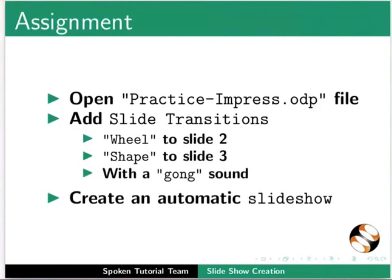As an assignment, open Practice-Impress.odp file. Add Slide Transitions: Wheel to Slide 2, Shape to Slide 3 with a Gong sound. Create an Automatic Slideshow.